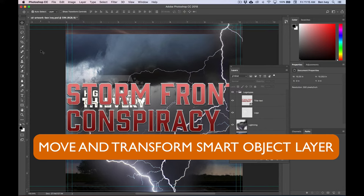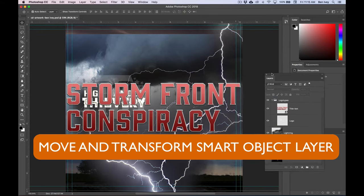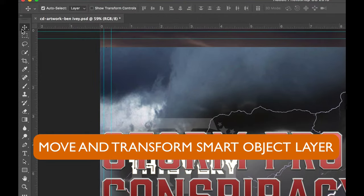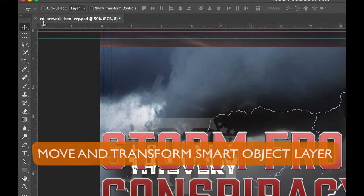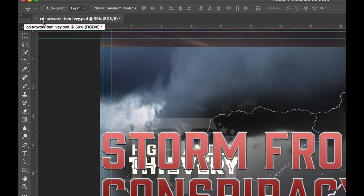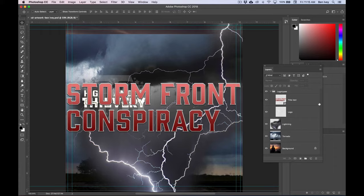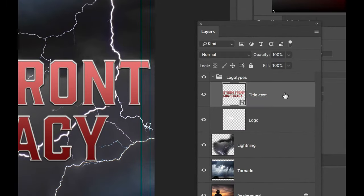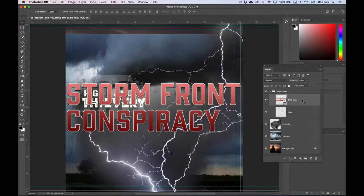Now let's move and transform some of our layers. I'll pull my layers panel out of the way. With our move tool selected, uncheck auto select layer. We also want to go back and select the title text layer.